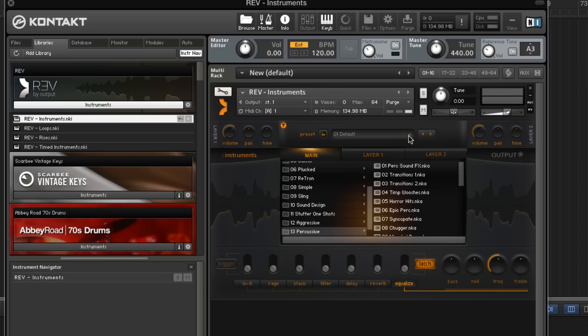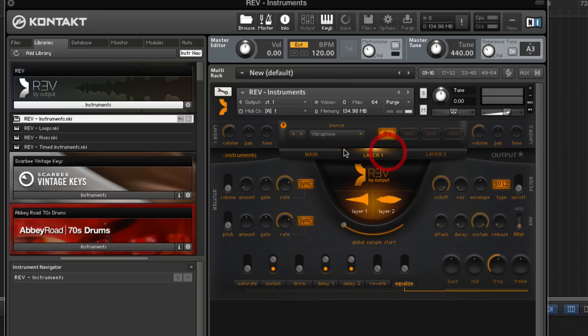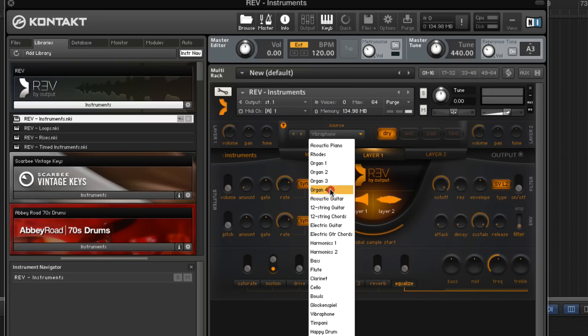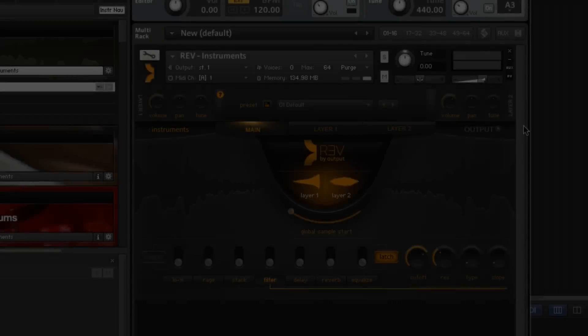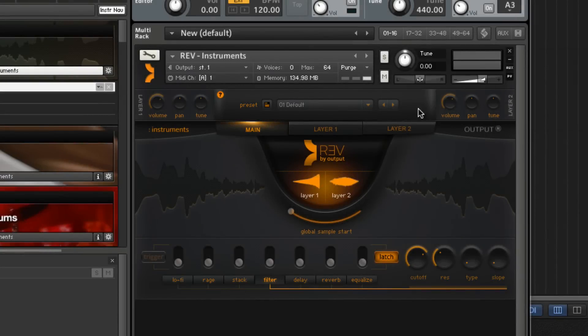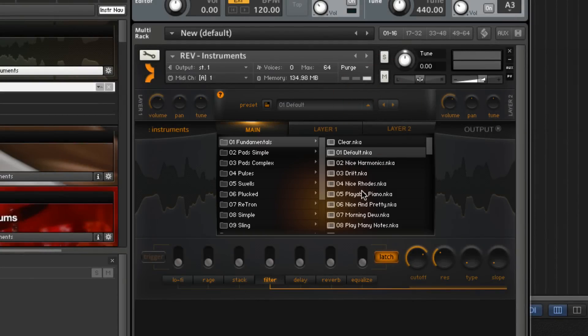All sounds are based on real instruments that we recorded at state-of-the-art studios in Los Angeles. As you'll see, it's easy to pull up a patch and play immediately, or to modify one.